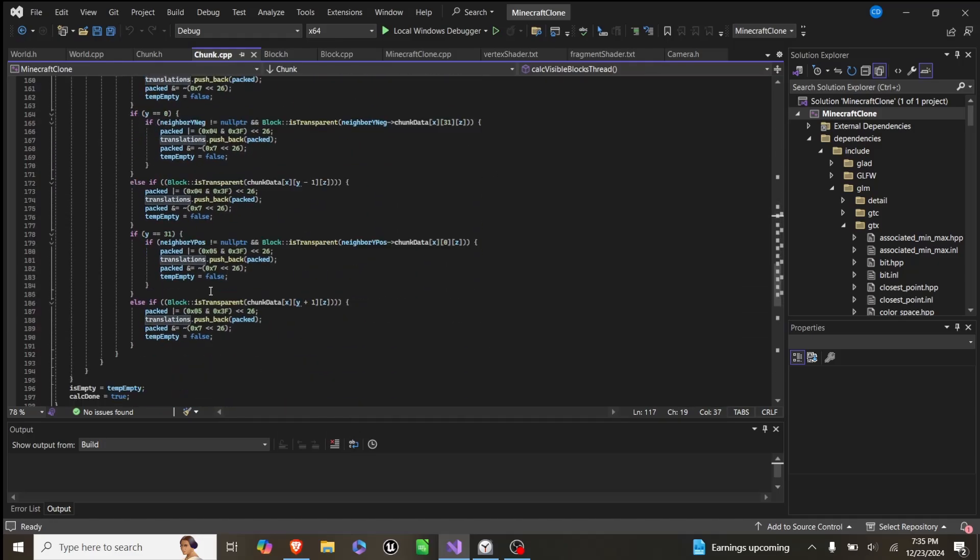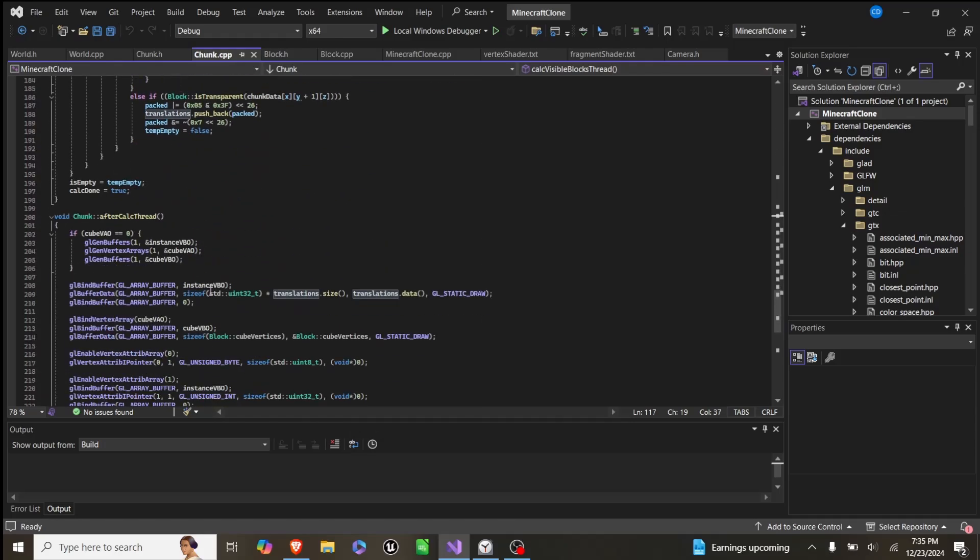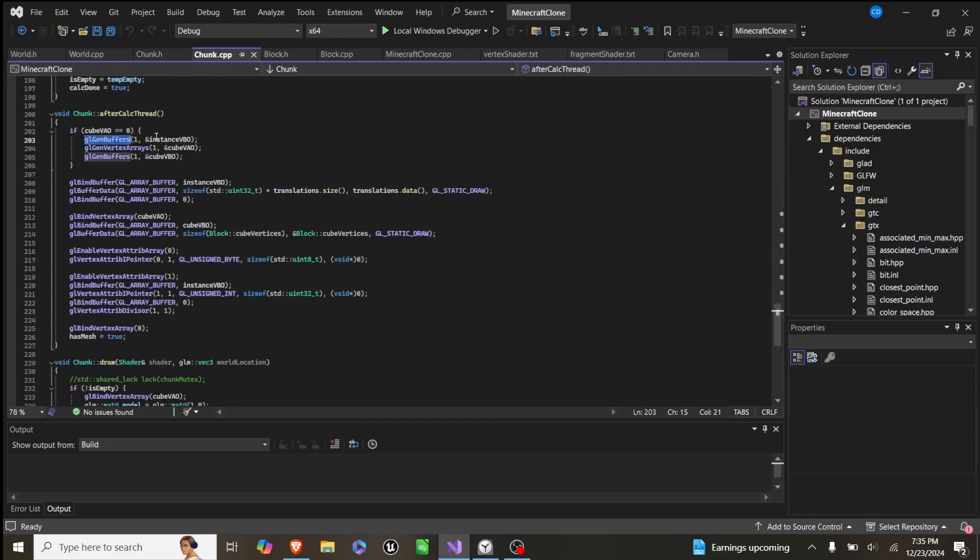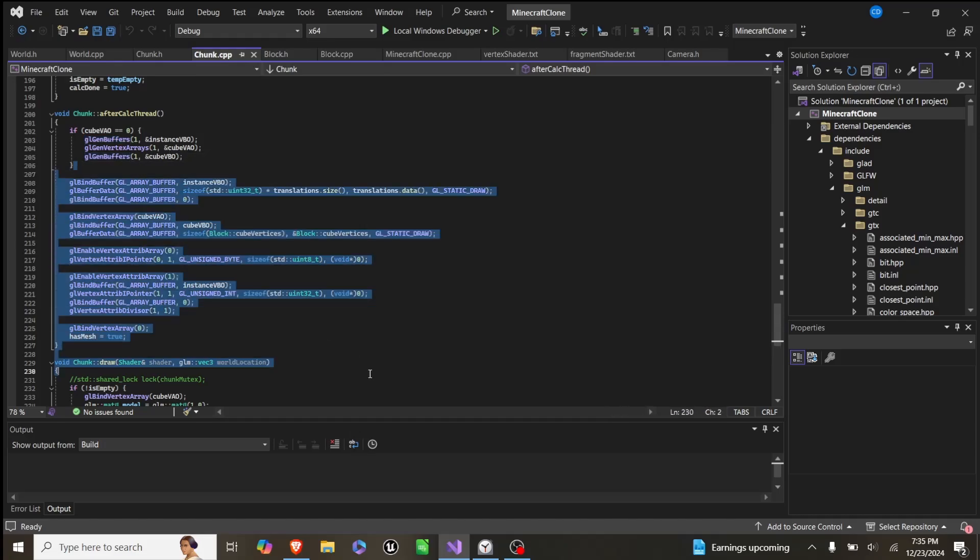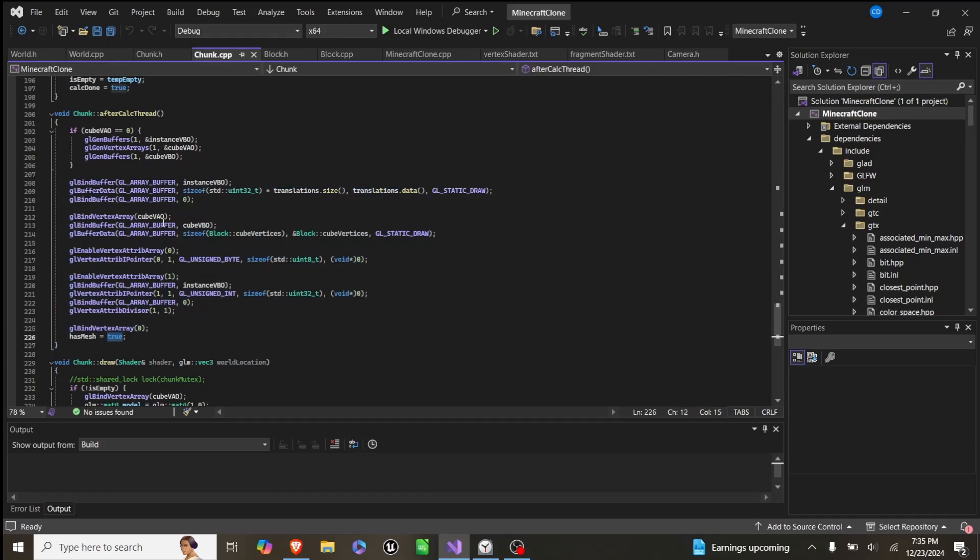And then in our function after that, in our after calc thread, we generate a VAO, VBO, and an instance VBO, we bind the buffer data based on translation.size, and we pass in the data that we got there, and then we set has mesh to true.